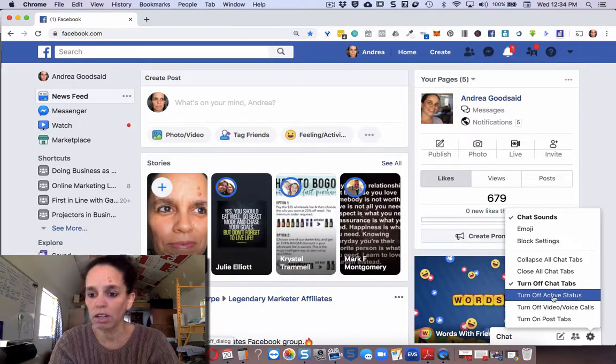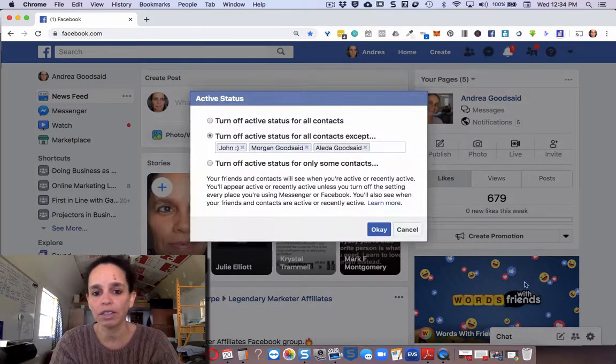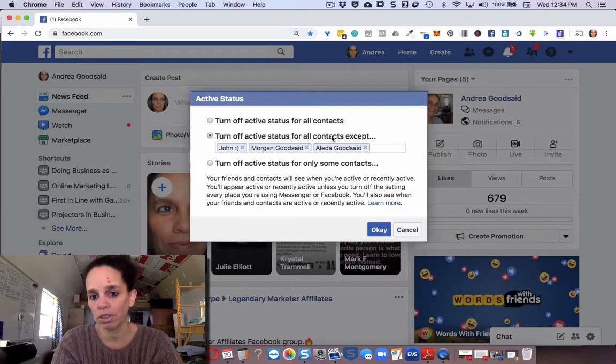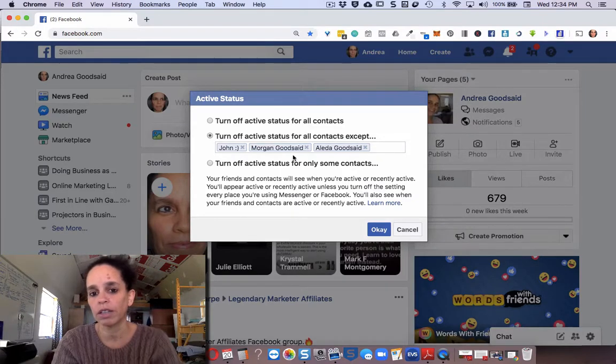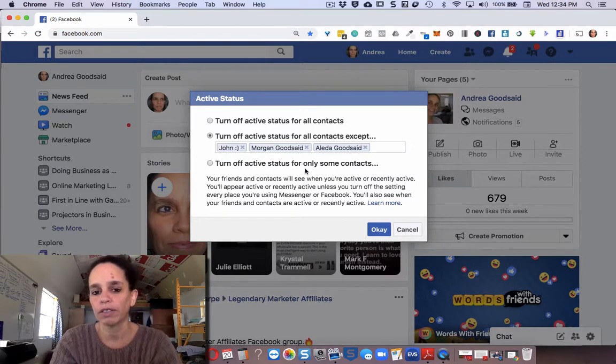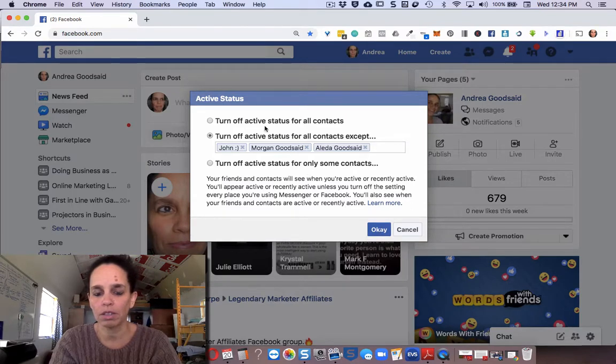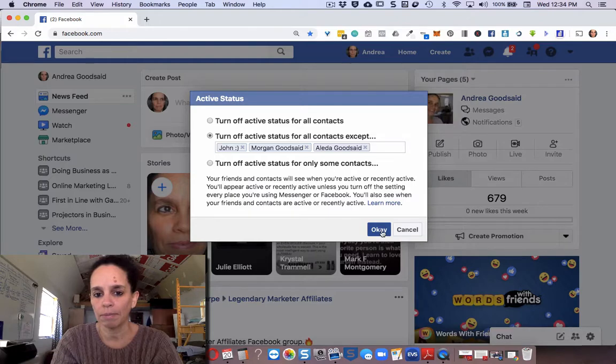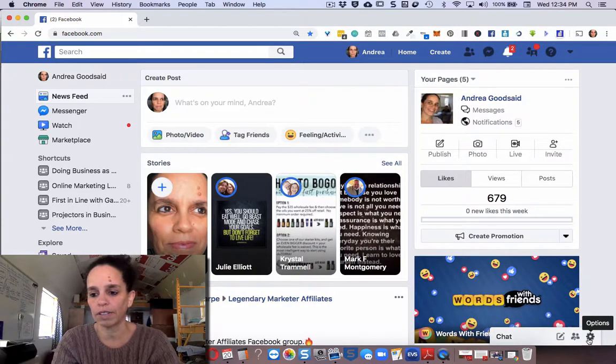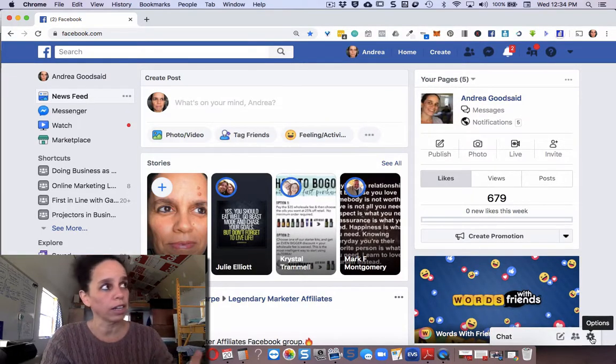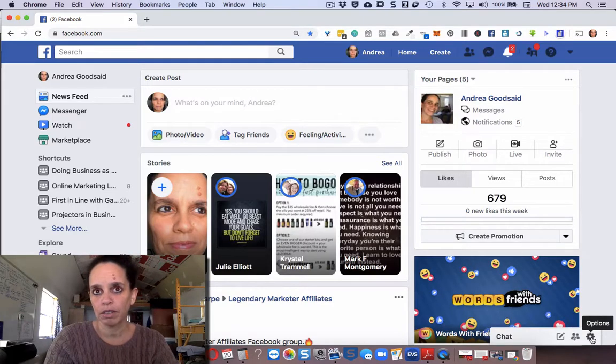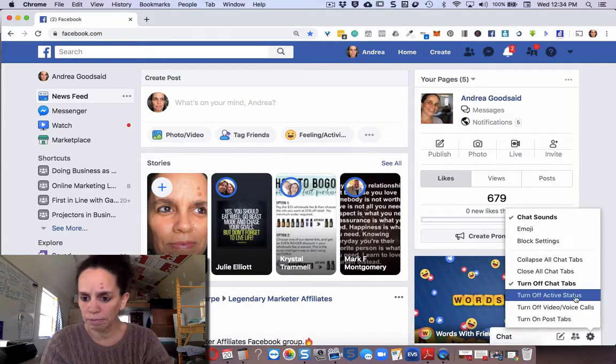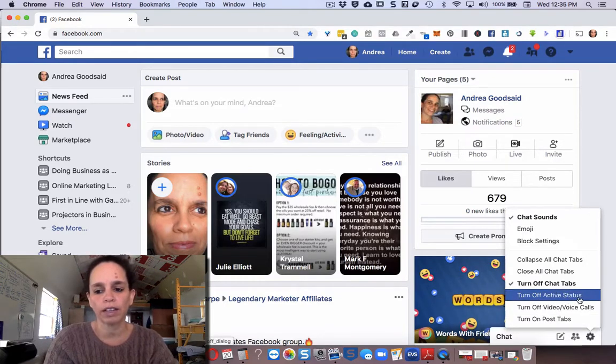You go into and click Turn On/Turn Off Active Status. What I've done here is I've turned it off except for the three people in my family who are on Facebook, so that no matter what they can see when I'm online, when I'm offline, and vice versa. That's the easiest way that I found to deal with this. You can turn off for everybody. I just happen to want to put these three in here so I did.